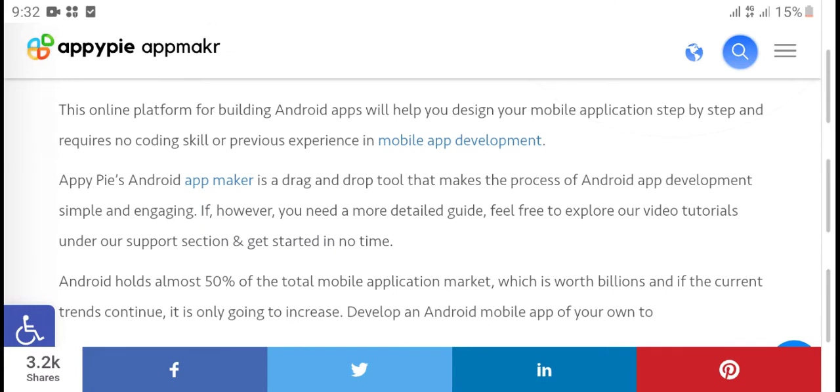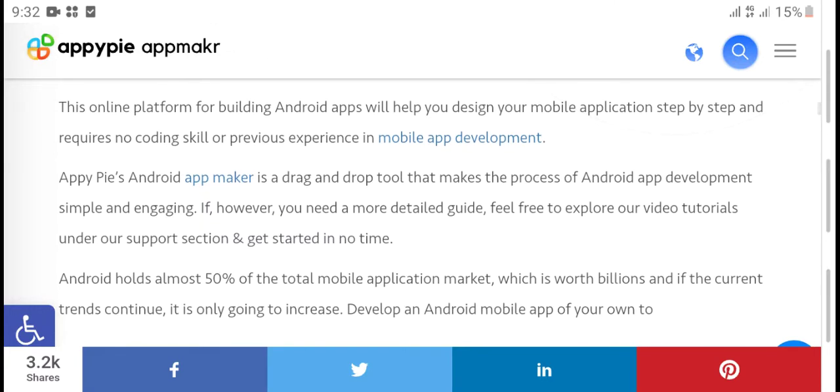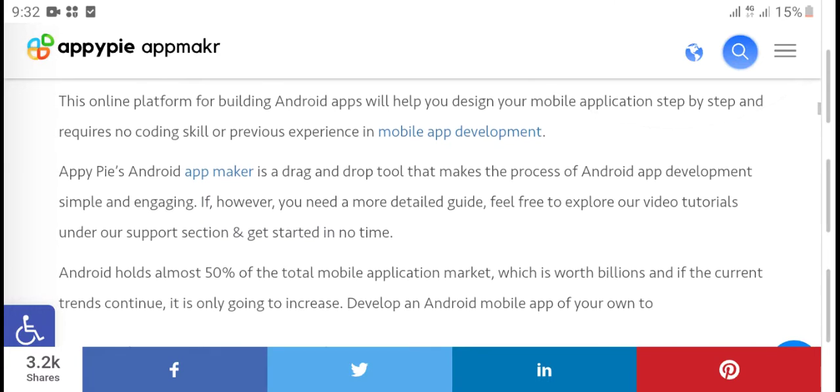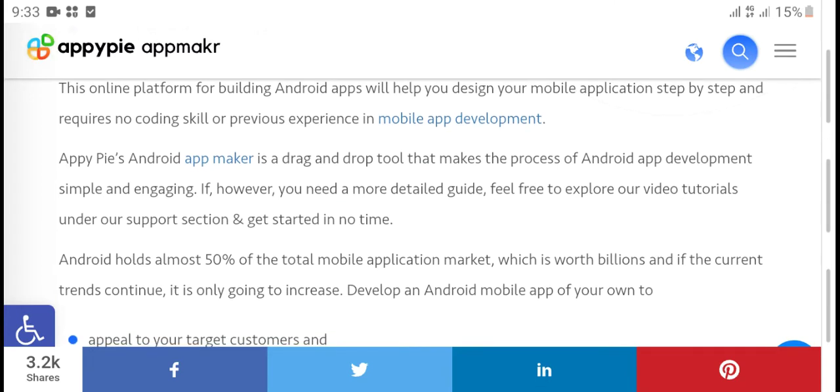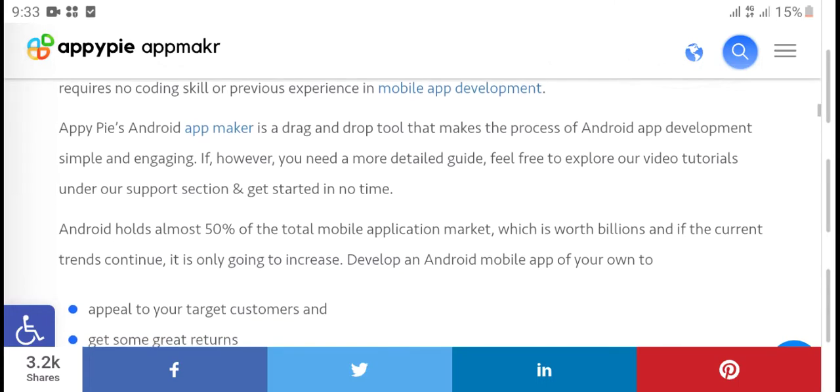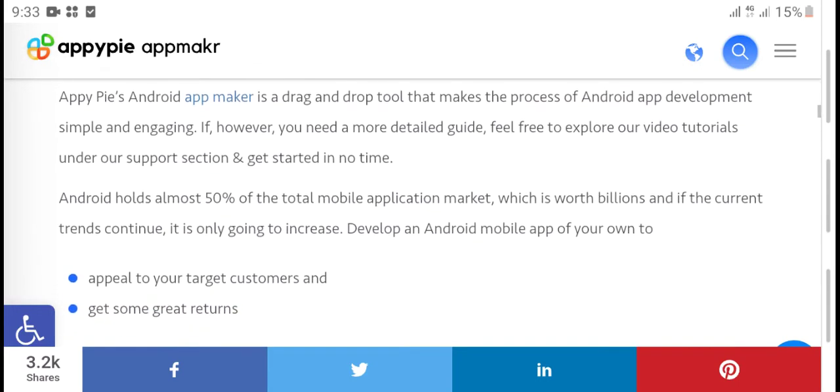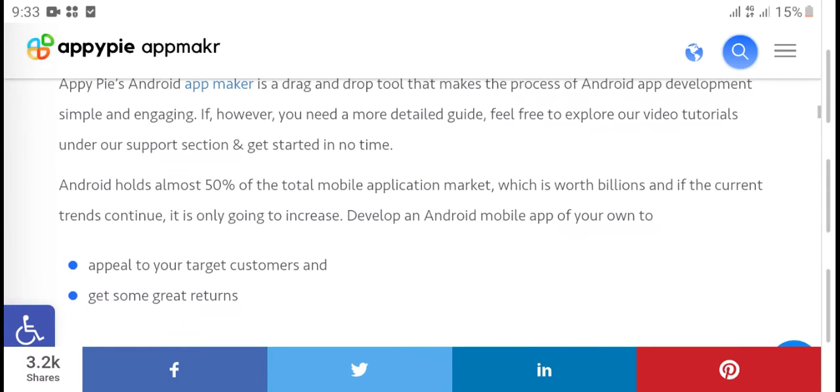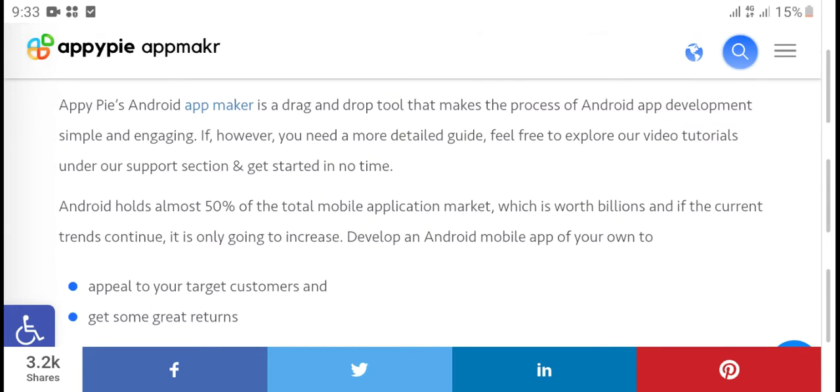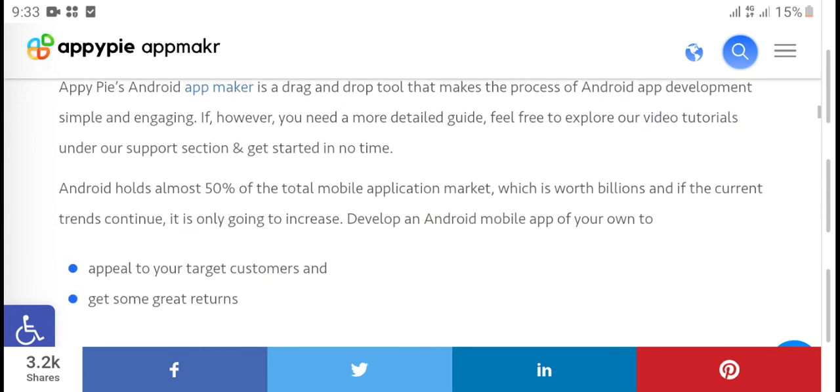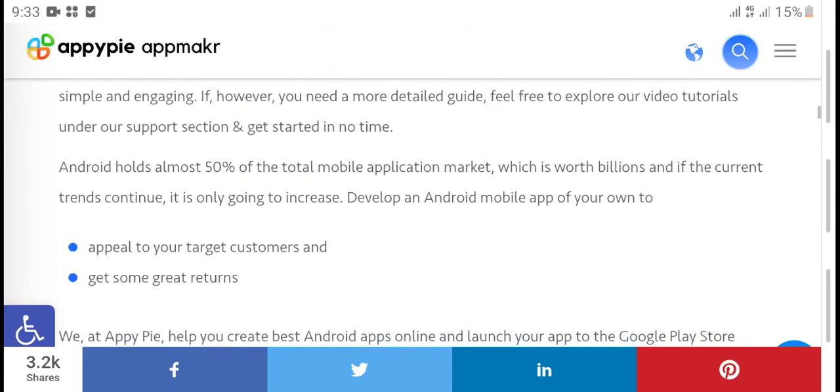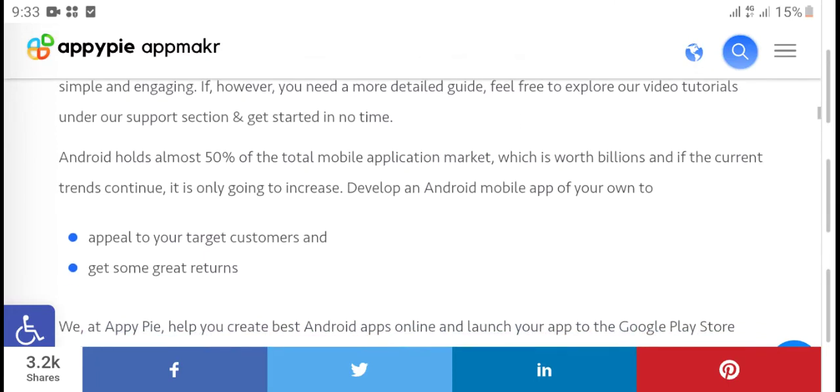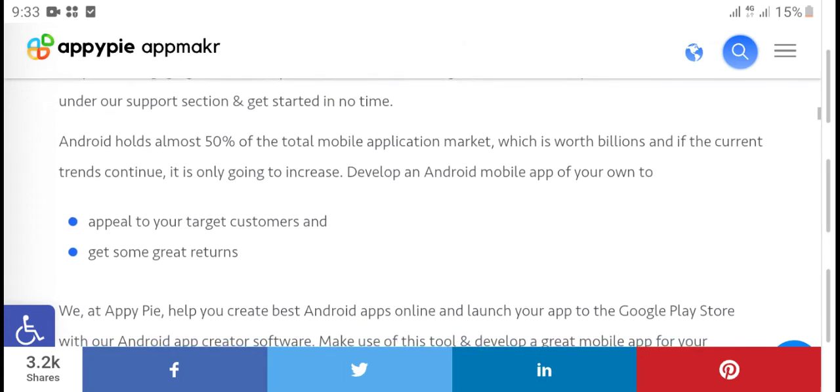Appy Pie's Android app builder is a drag-and-drop tool that makes creating professional apps for personal or business use simple. If you need more info, check the expert tutorials under our support section.